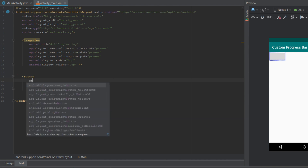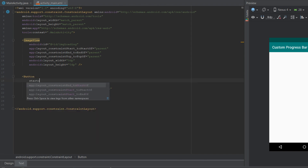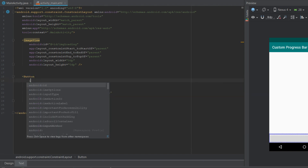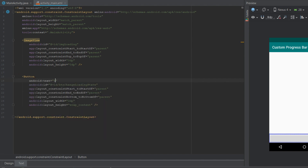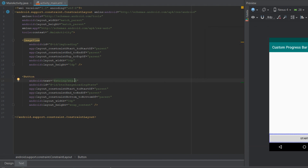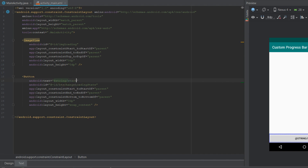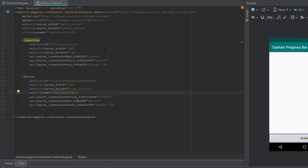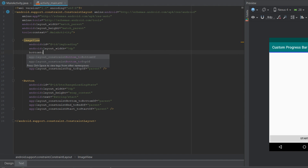The second view we'll create is a Button. We'll also provide it with constraints to the bottom, end, and start. We'll give it an ID of btn_change_loading_state and an initial text of 'start'. We'll extract it to the string resource file and create another string resource of 'stop', then change it back to 'start'.